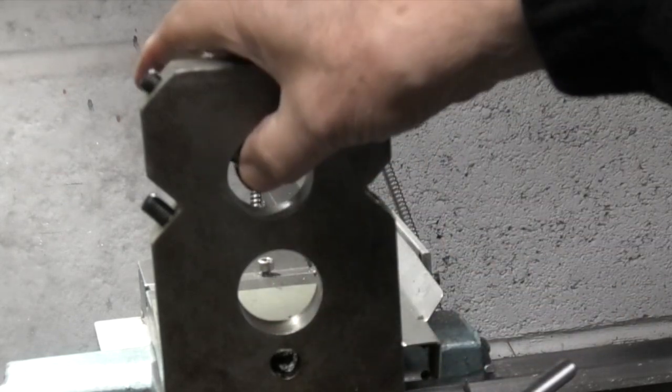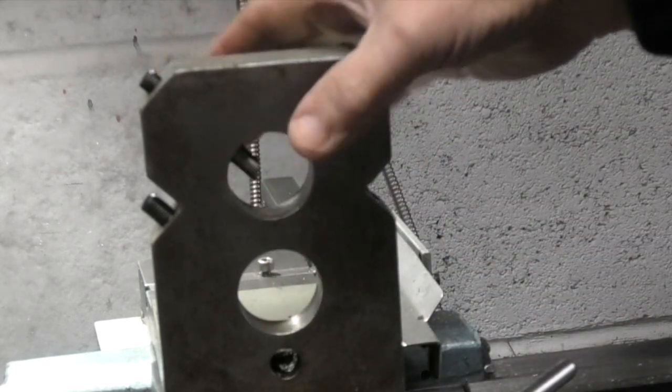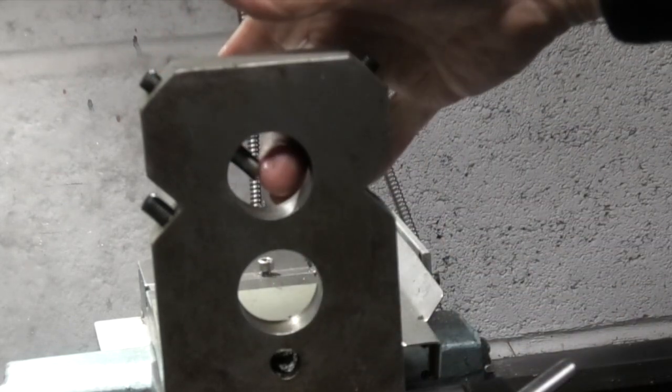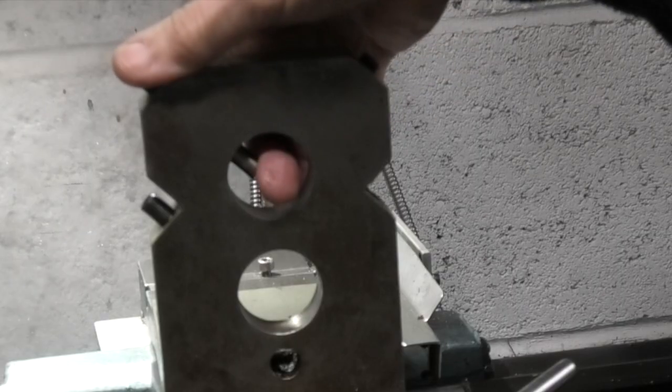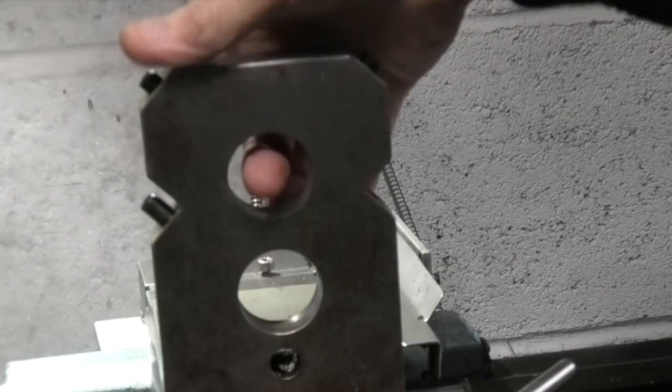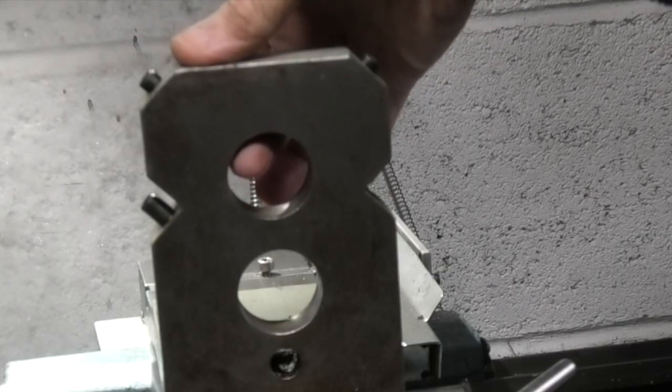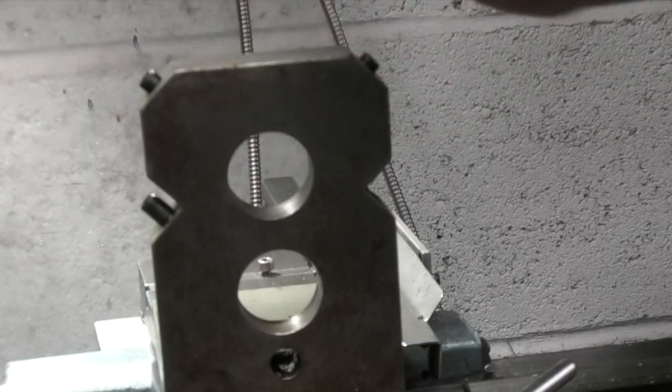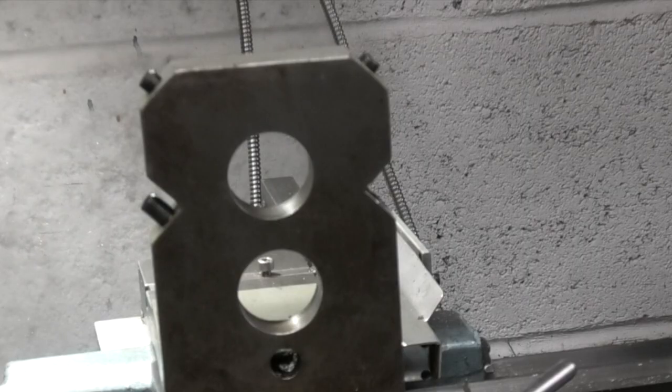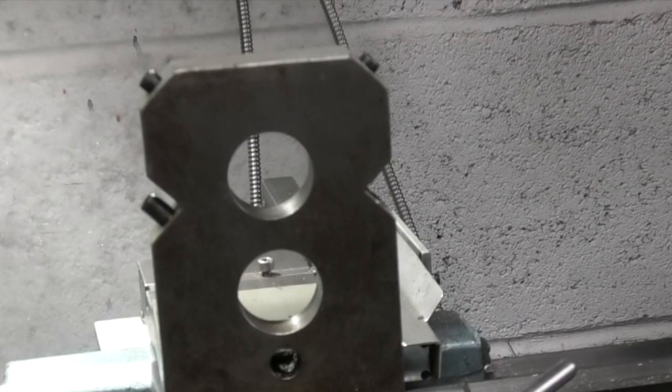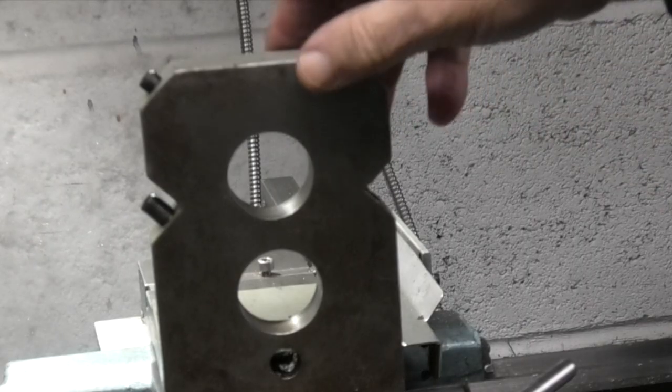Take this one out, you see it's just a bar with a taper on it that matches the angle on your dovetail on the bottom of the compound slide.